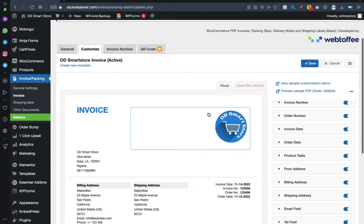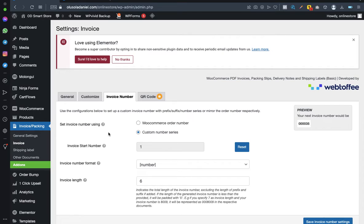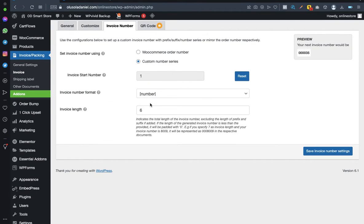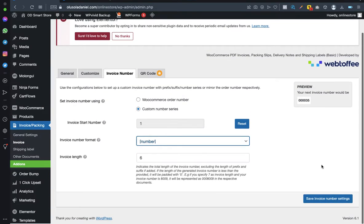Go to Invoice Number. Set the invoice number using the custom number series. For the invoice start number, leave it at 1 by default or enter a specific number like 32 to start from there. For invoice number format, select 'number,' and set invoice length to 6 — this controls the number of digits displayed, for example '000000035.' Once done, click Save.